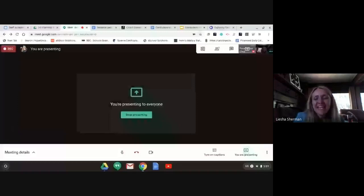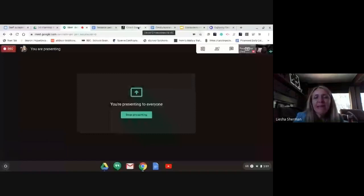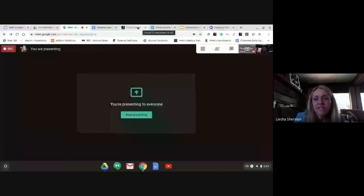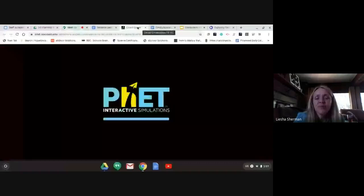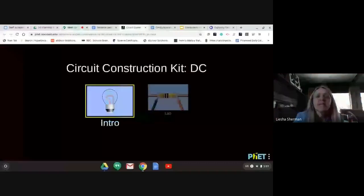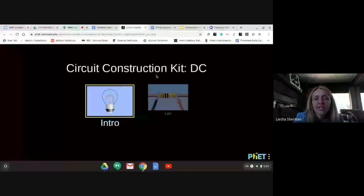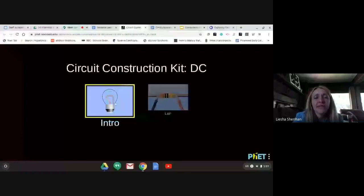Hi fourth graders, on Monday I taught you all about conductors and insulators, so today you get to do some of your own practice. After you watch this video, you're going to click on a link that says Circuit Construction Kit DC and you're going to go into the intro.